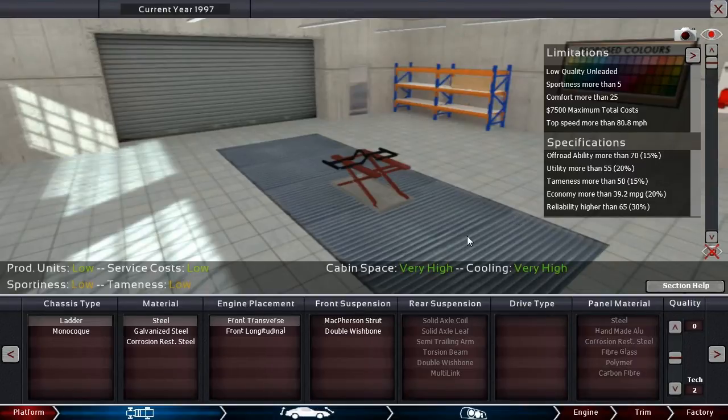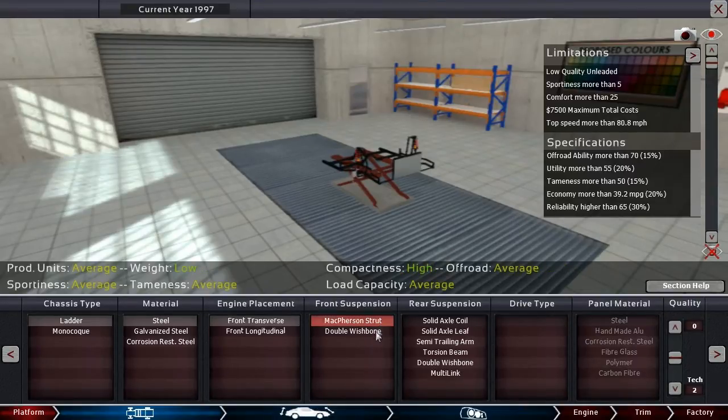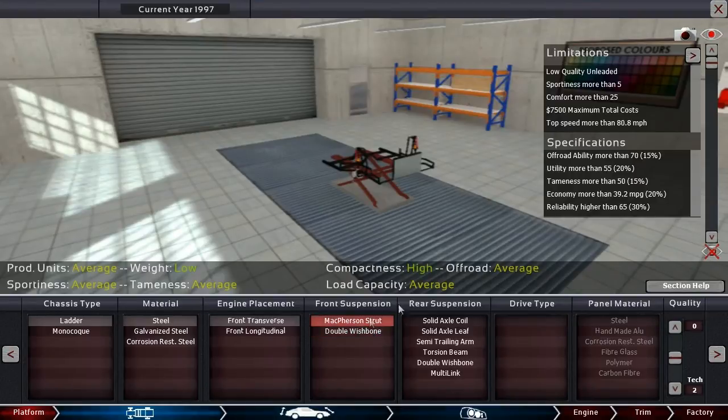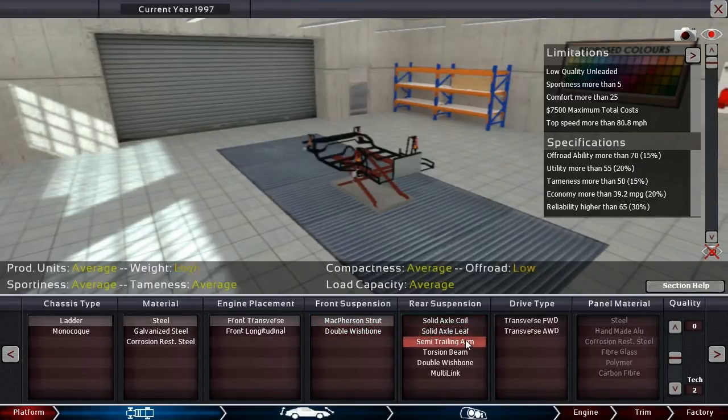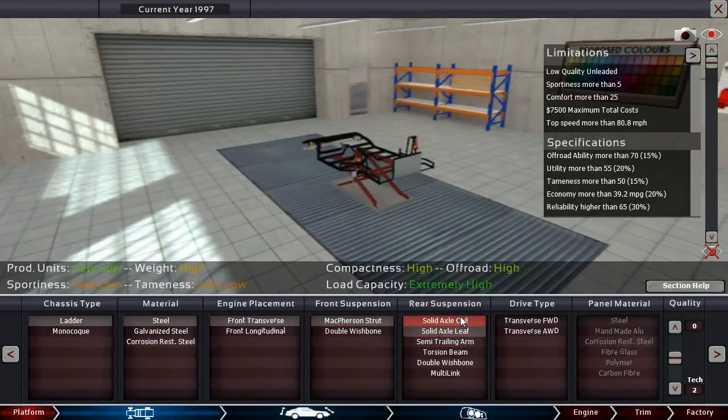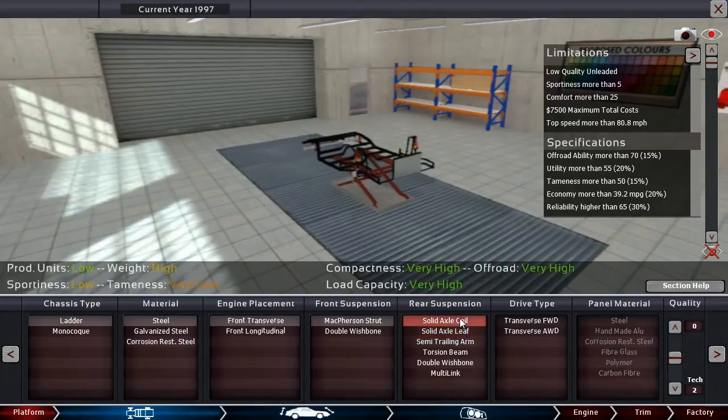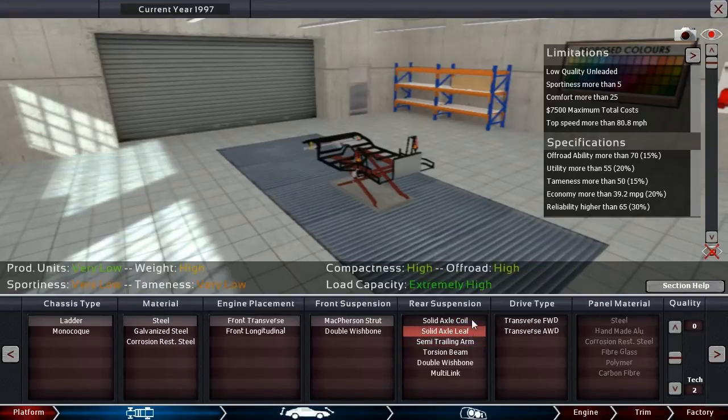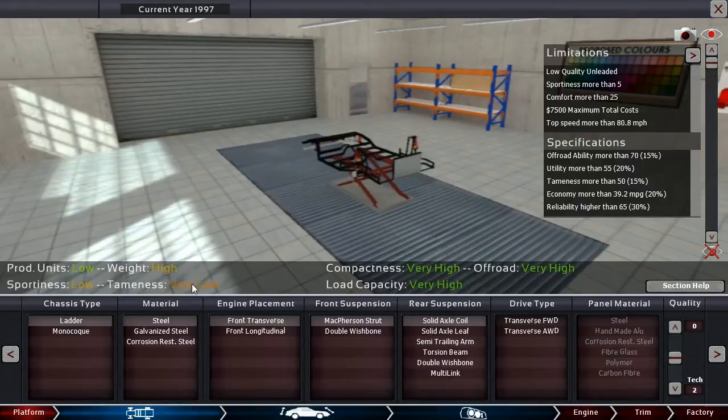So let me go for front-wheel drive to start with. As far as this goes, struts have the best off-road. And the rear, I'm not sure, let's look. A single axle coil has very high off-road.